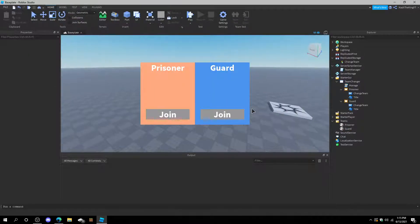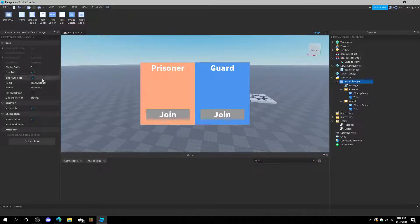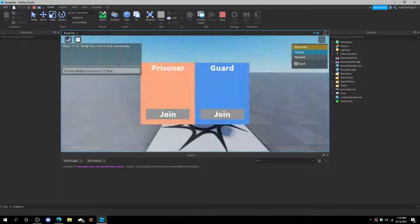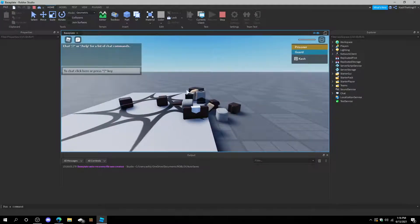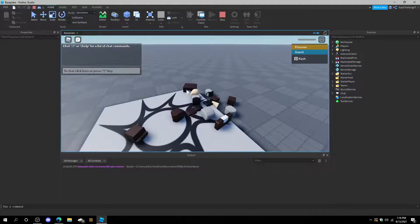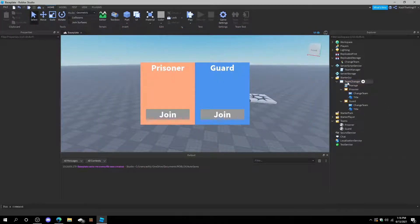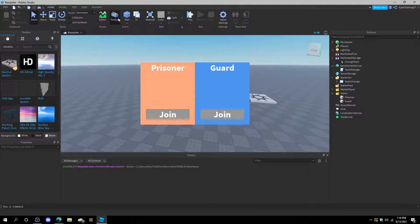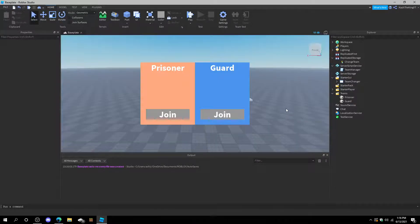We could also add a team change button, or set Reset on Spawn so whenever you respawn you can change teams again. So let's join Guard, reset the character, then join Prisoner — and it works. That's it! If you want to download this, there's going to be a toolbox link in the description where you can insert it right into your game. That's all — see you guys in the next video, bye bye!